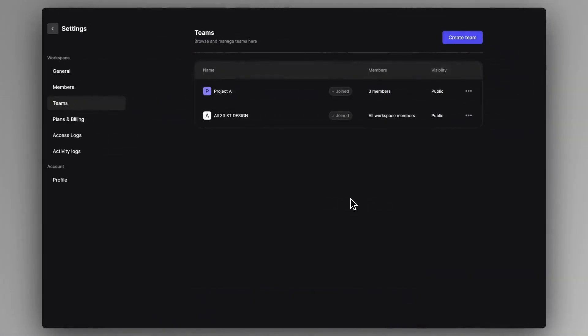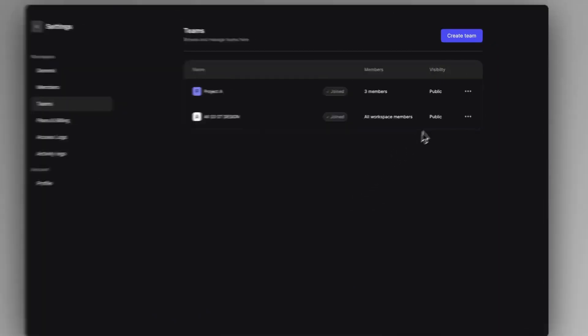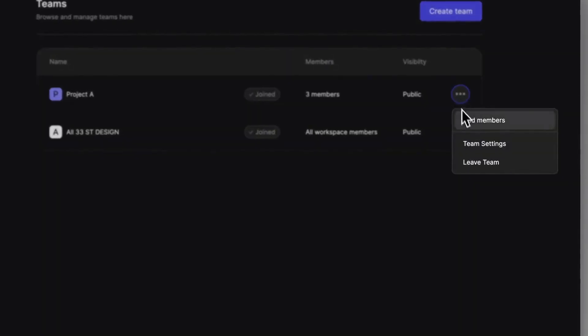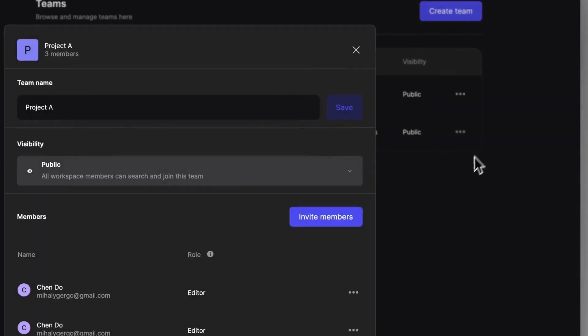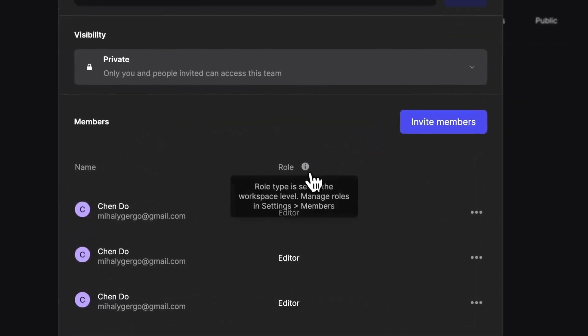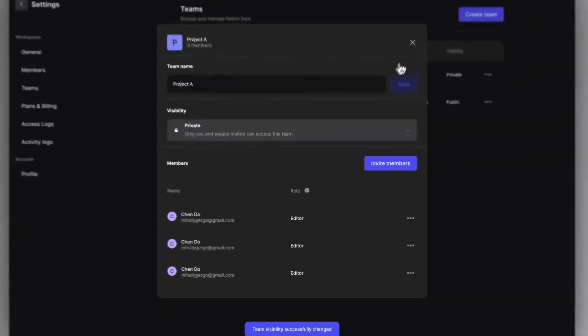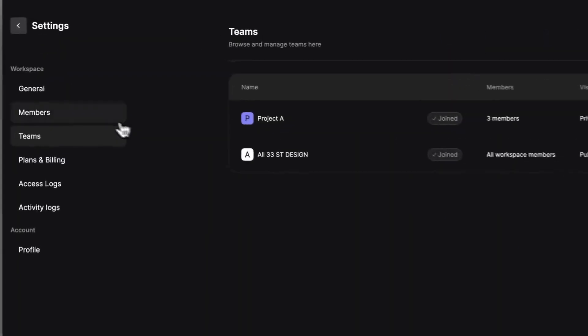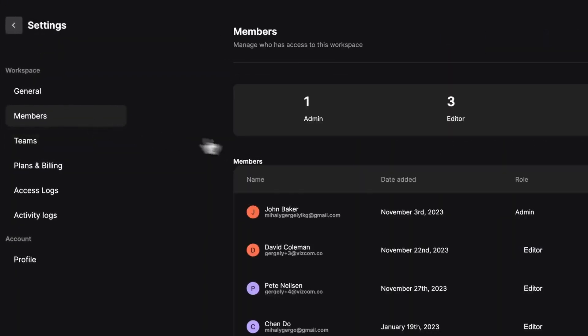Invited members will get an email notification and can join easily whether they are a part of the workspace or not. After you've created a team, as an admin, you can always manage it by clicking on the three dots. Note that the roles of the invited members will cascade down from the workspace level, which you can set under the Members tab.